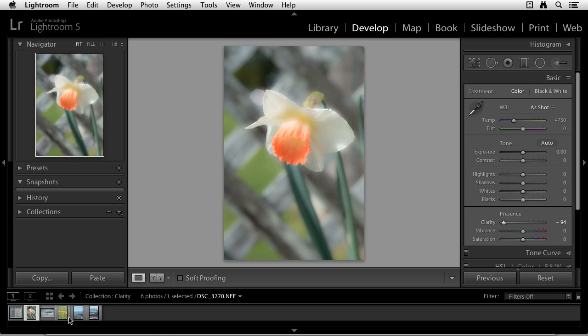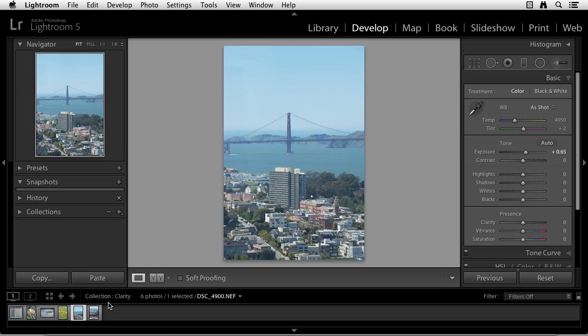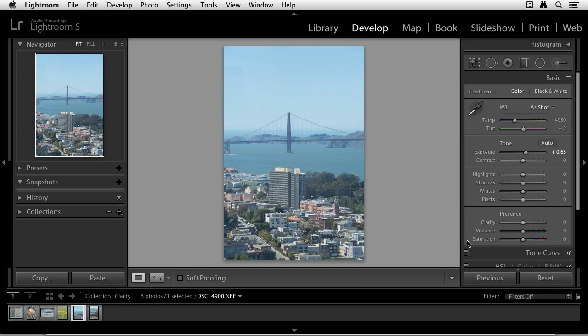So let me go to another image and illustrate how the positive values in clarity work. This image was shot through literally a dirty window on the top of Coit Tower, and I want to give this image a little more punch. I want to clean the window if I could, but what I'm going to do is instead use the clarity slider in the positive values to cut through the haze, if you will.